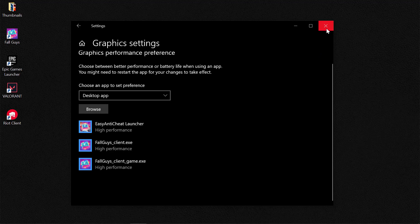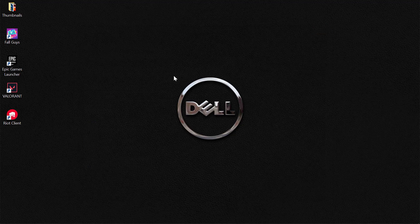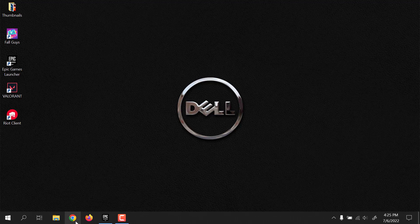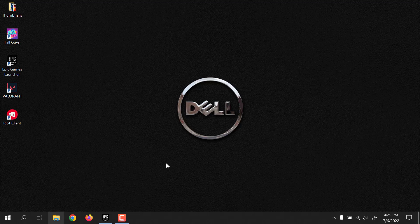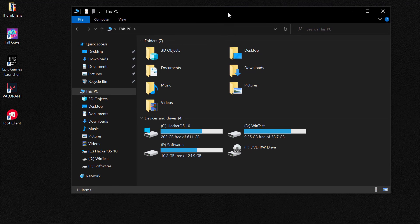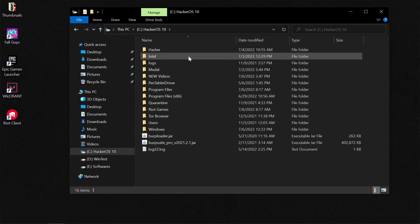Ensure that Game Mode is on and those executables are set to High Performance. So let's close out of that — that is the second option. If that does not fix the game, what you could do next is to set the compatibility mode for the Fall Guys launcher and the Epic Games launcher.